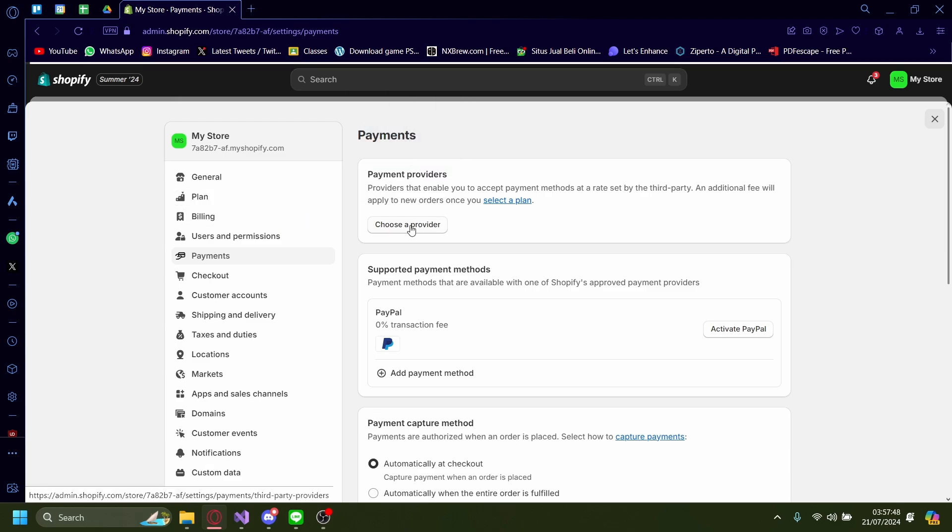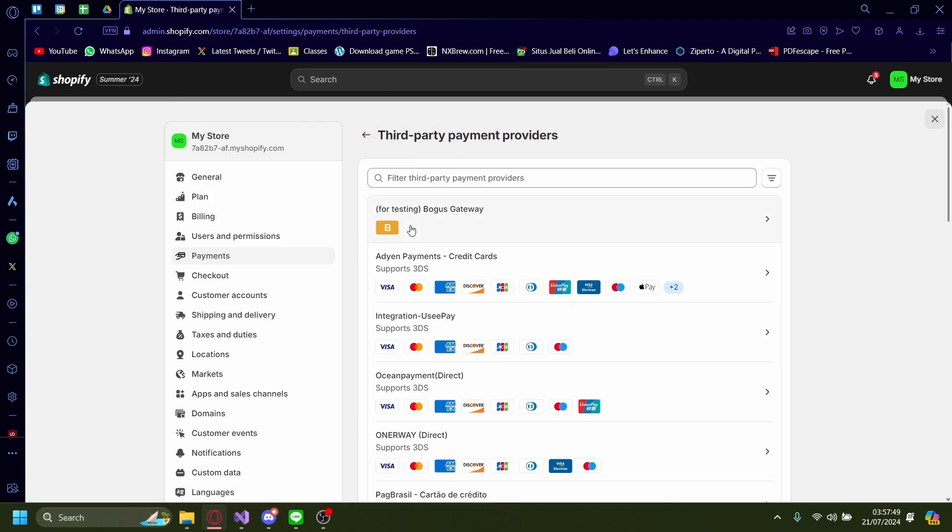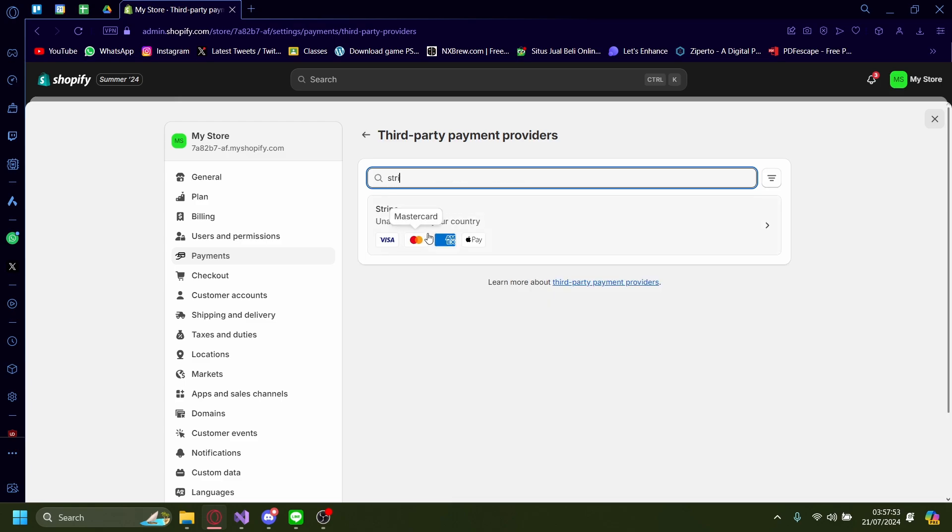Let's choose a provider here. On the search bar, search for Stripe. It will be available here - click on that.